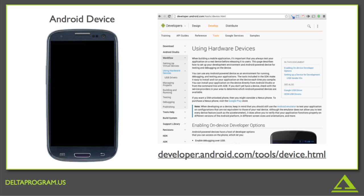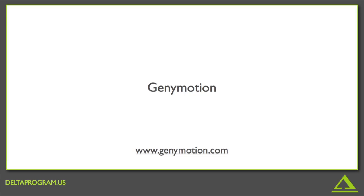Your third option is to try something called Genymotion. Genymotion is my particular favorite, because it doesn't just emulate a phone. It actually turns your computer into a really powerful phone. So it's incredibly fast, faster than even running on a device.